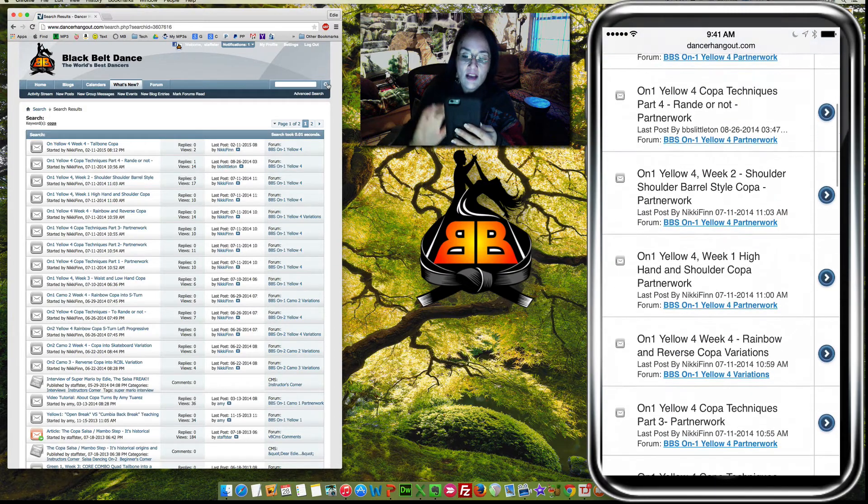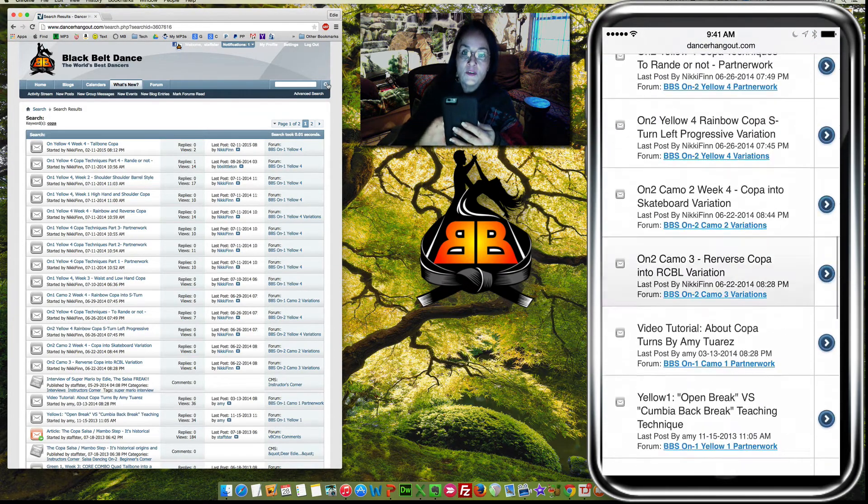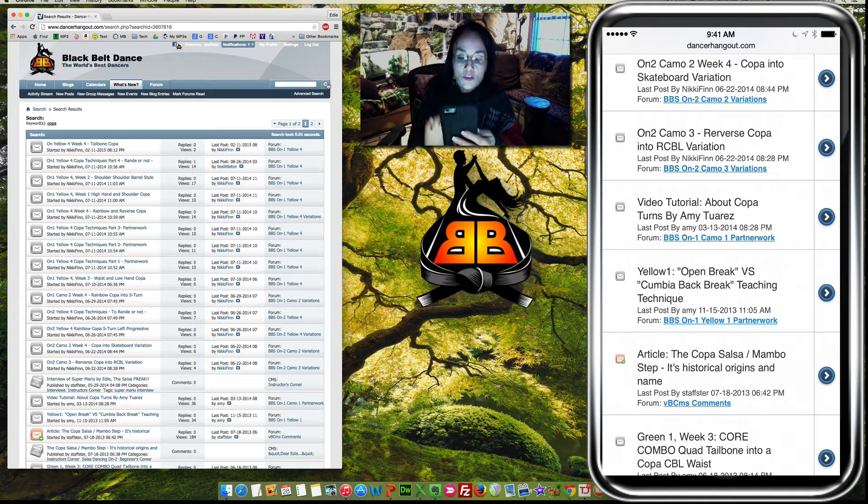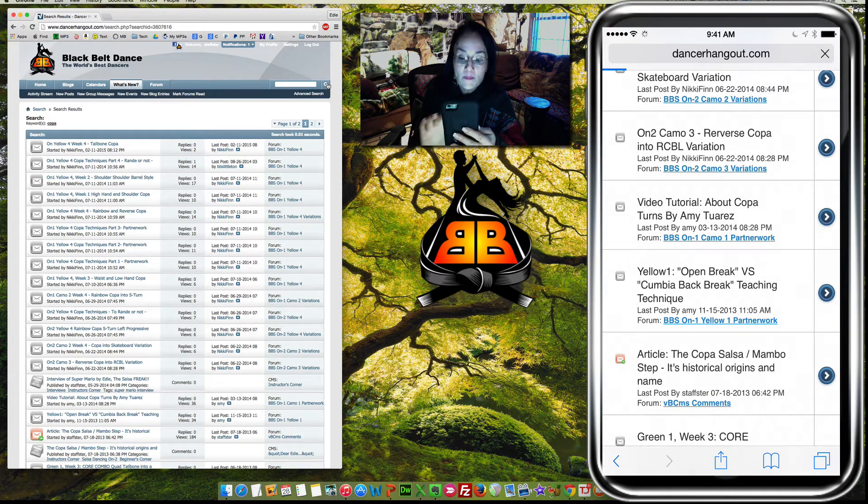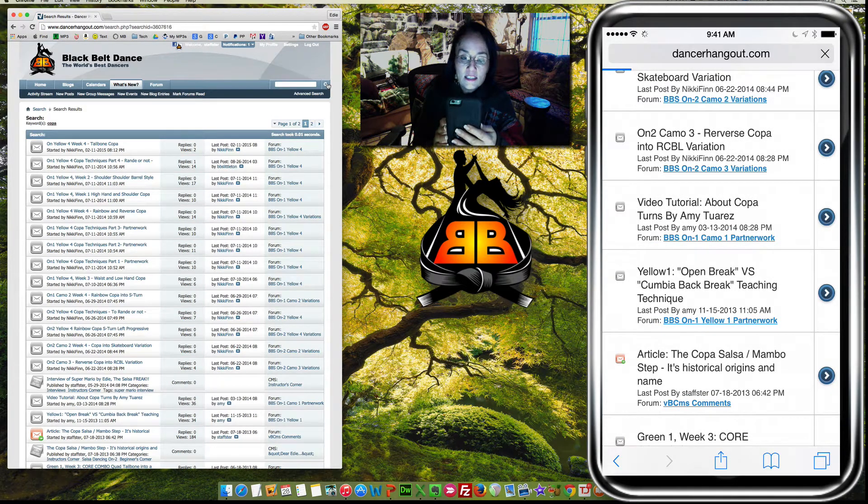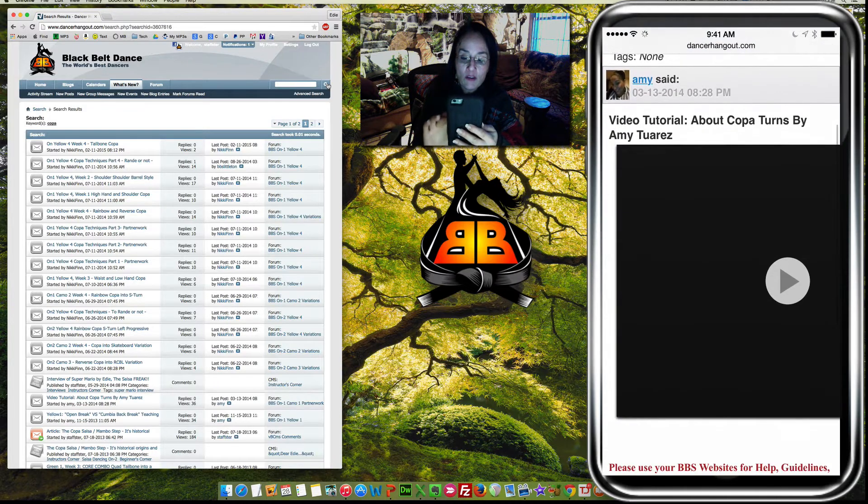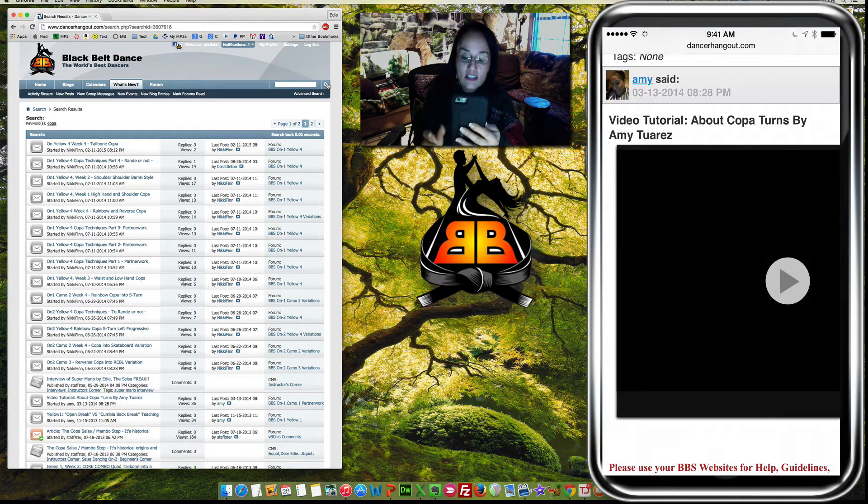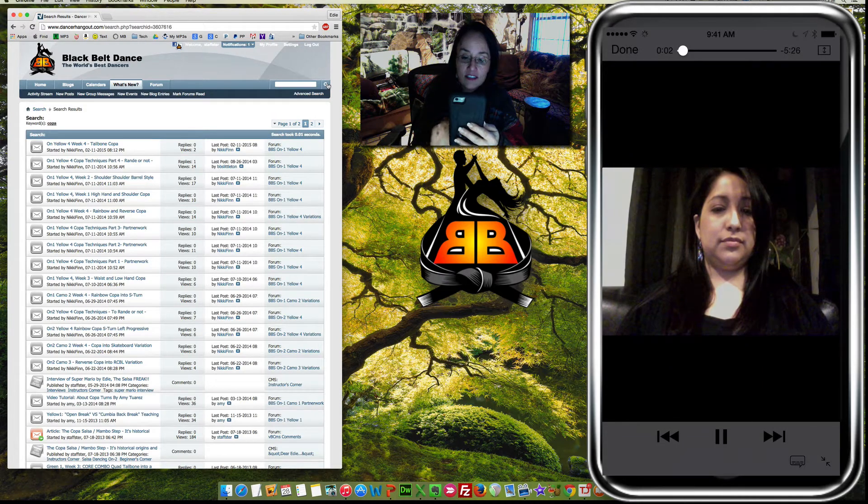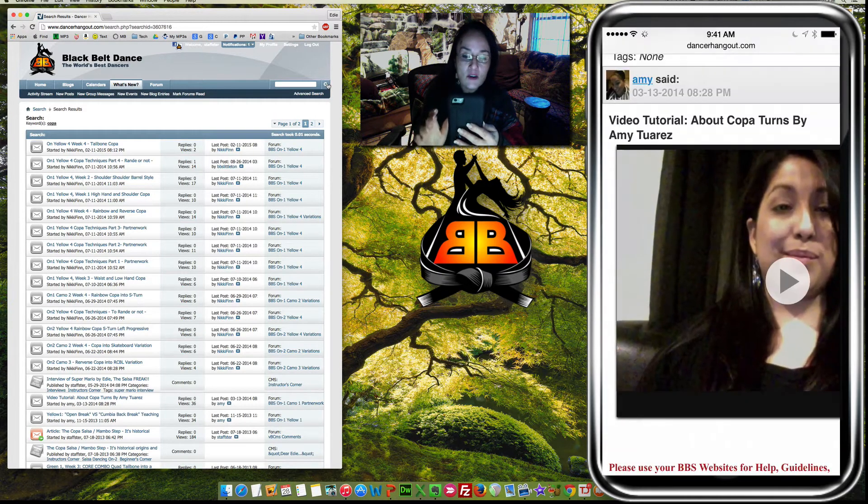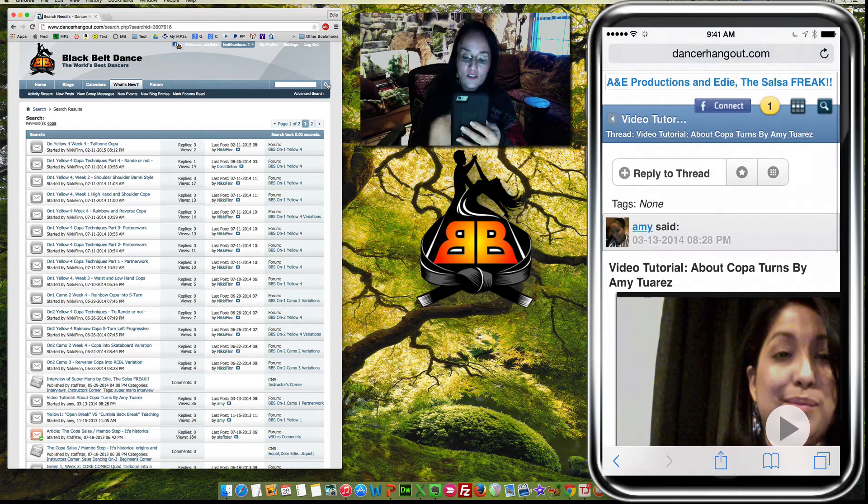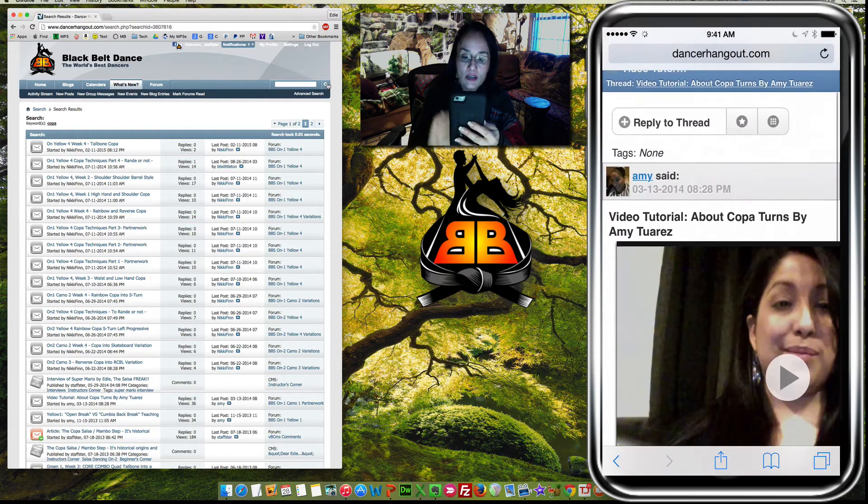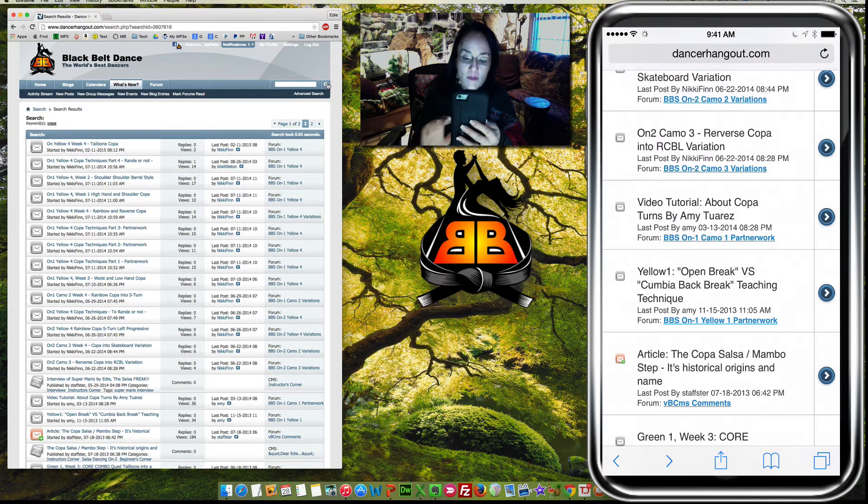So now you don't have to lug around a huge computer with you. You can just use this on your iPhone, which is really great. And so here I can click on the video tutorial about Copas, and I can actually play it, and it looks just as good as the iPhone. I'm sorry, the computer. So she just gave a little history about Copa and what to do with Copas.